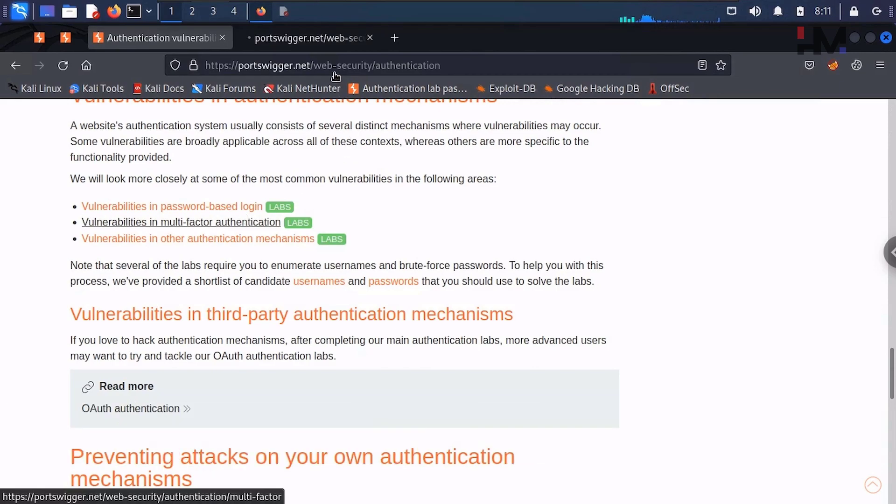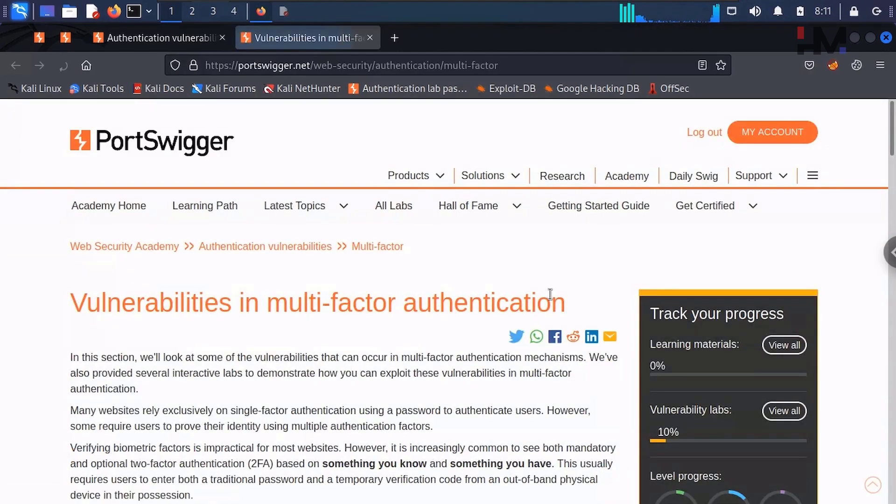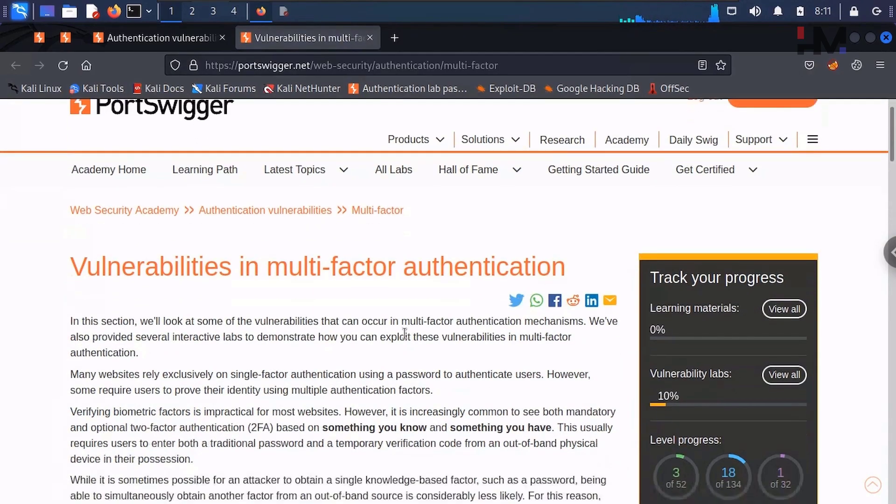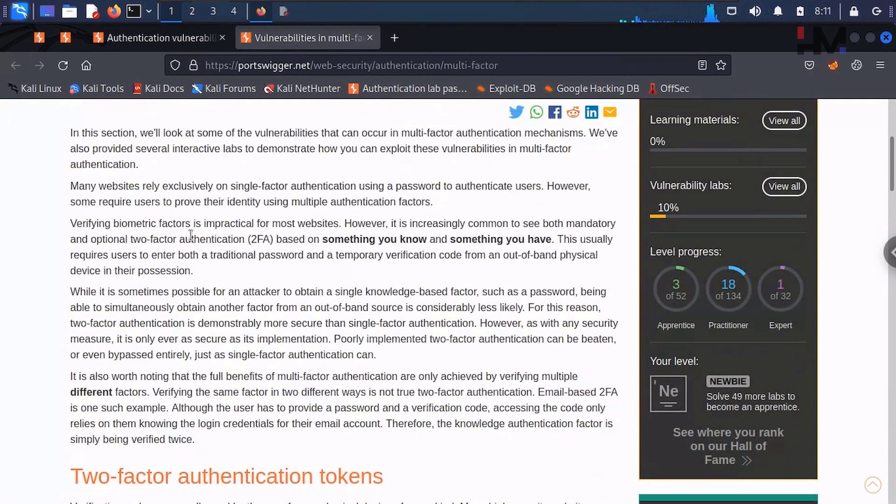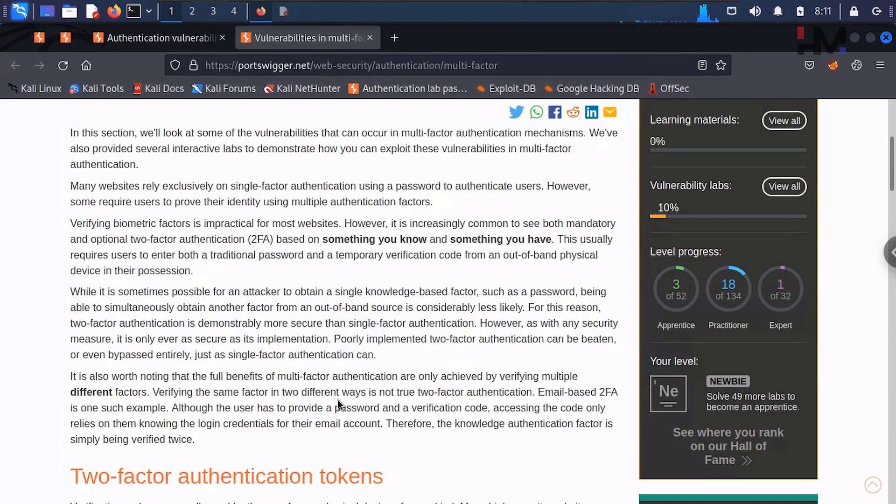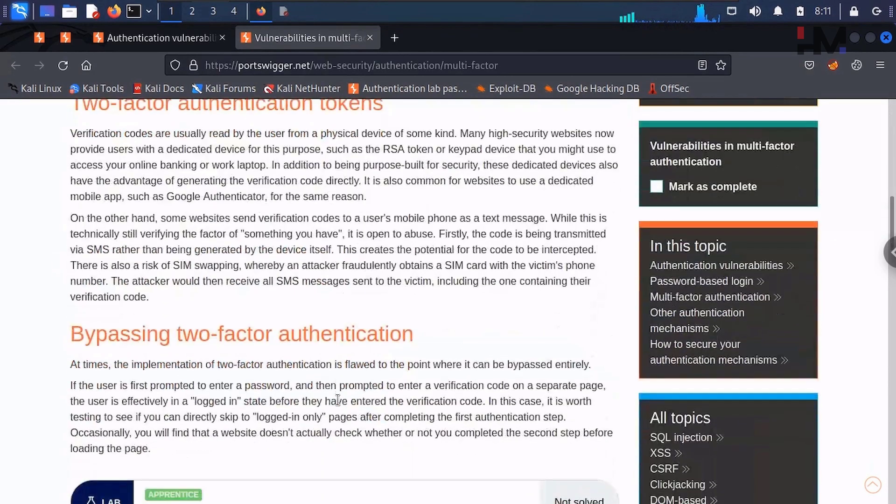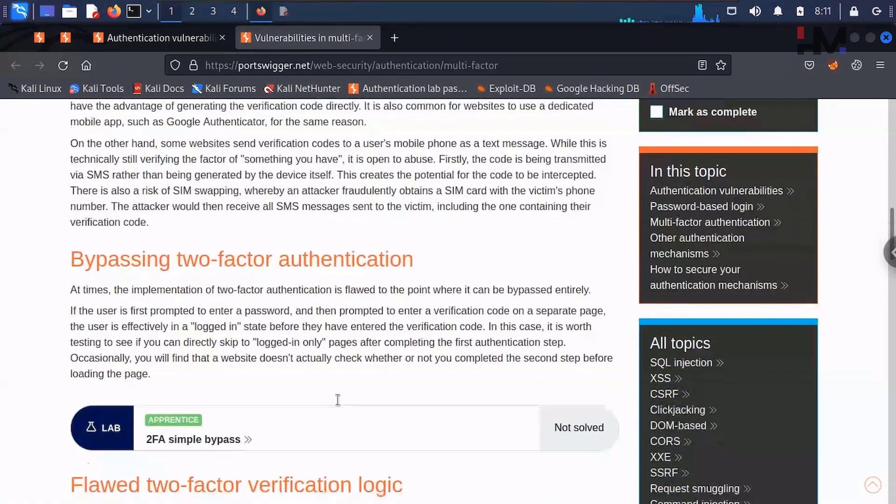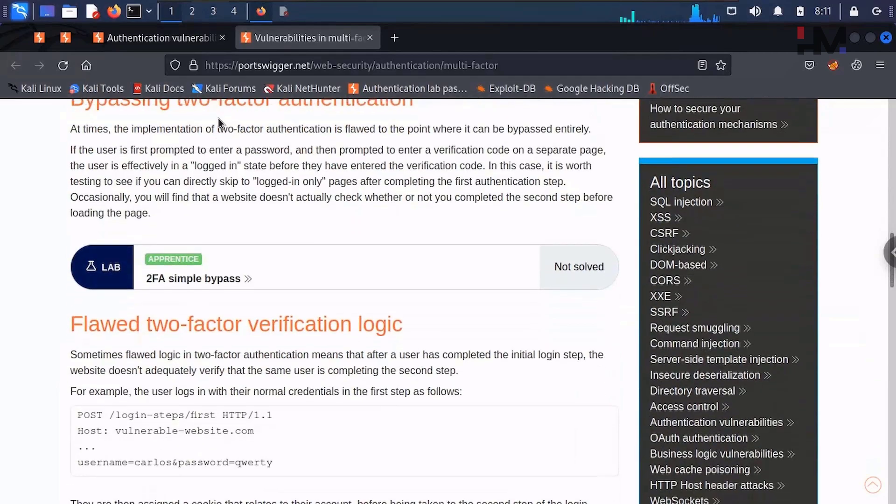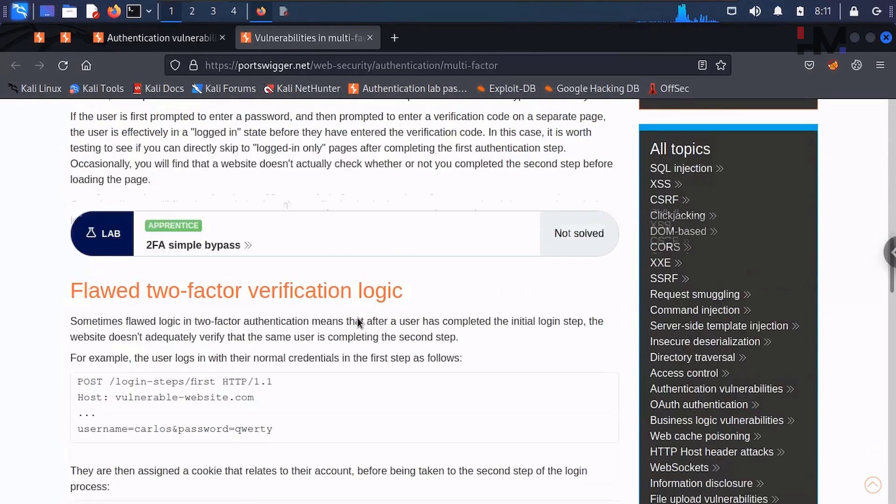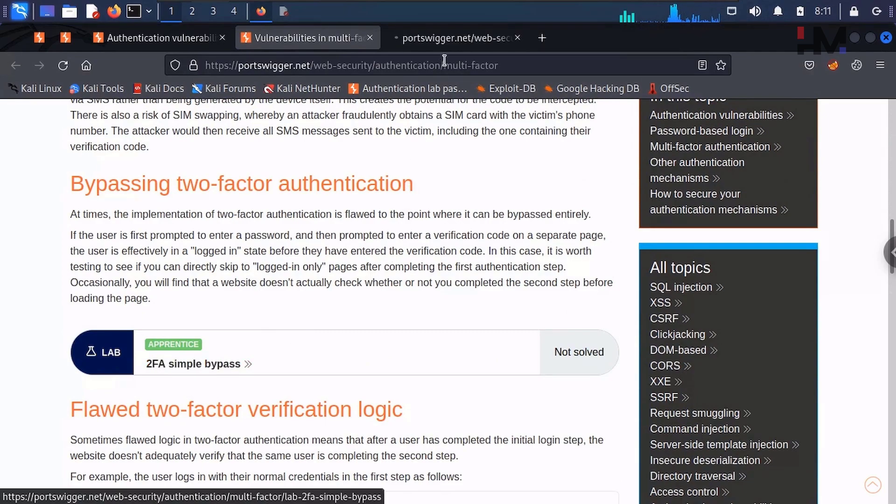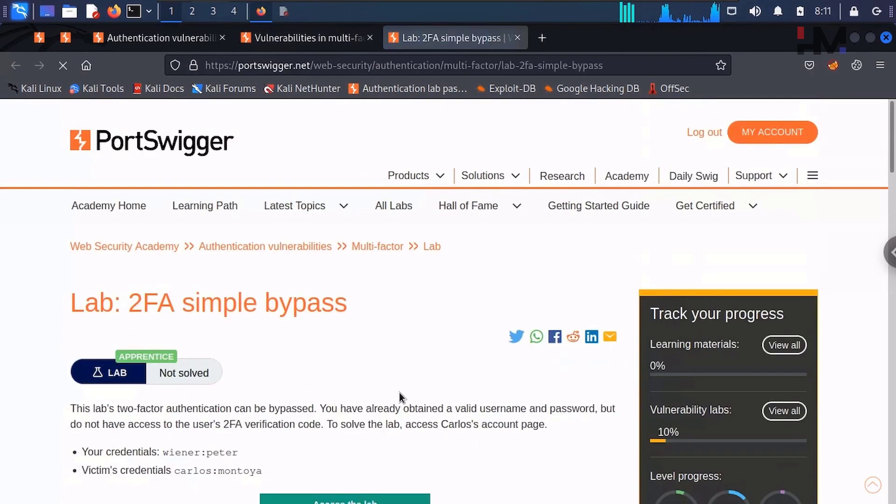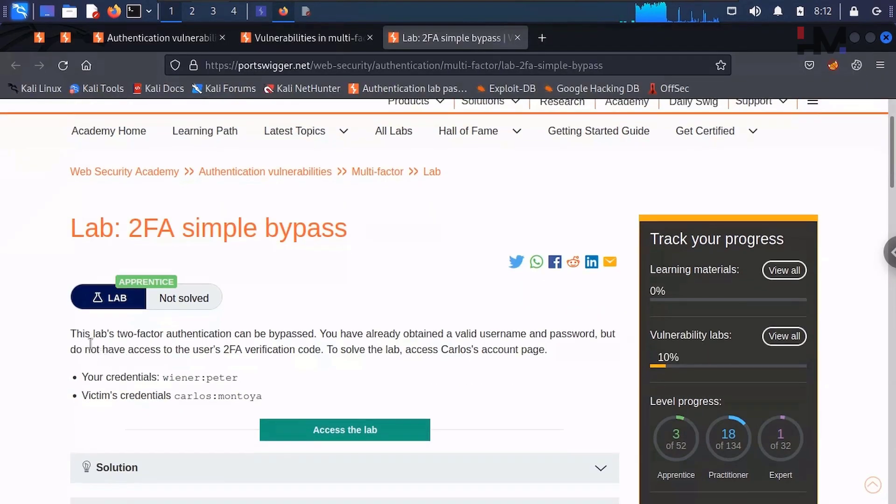Let me access this. Let us get in, and as usual I want you to read each and every line here and understand how exactly this is going on. So bypassing two-factor authentication—this is a simple bypass. Before that, let me turn on Burp Suite. The Burp Suite is ready now. Let us study what exactly this is.